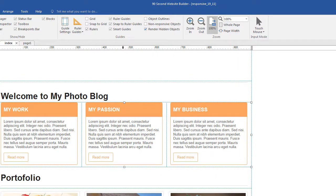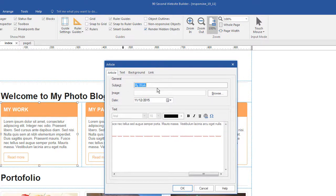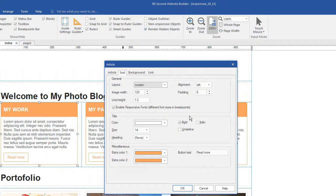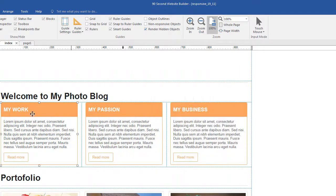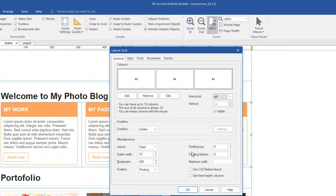The third one has what are called articles. The tools in 90-Second Website Builder let you create separate articles and blog objects — I have videos about those if you want the details. This happens to be an article object. If we double-click on it, you can see the attributes: it's called an article, it has a subject, a date, and content — that's what people would read. It's associated with a style of text and colors, you can have a background, and it's linked to a page where they could read more. We made a layout grid with three columns set to fixed — not fluid — and we've got a 480 breakpoint.